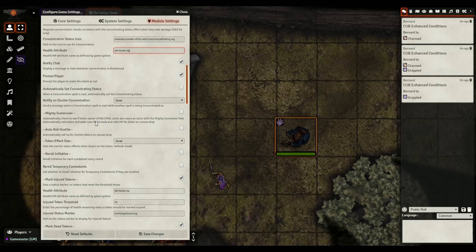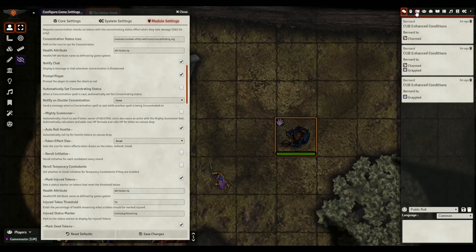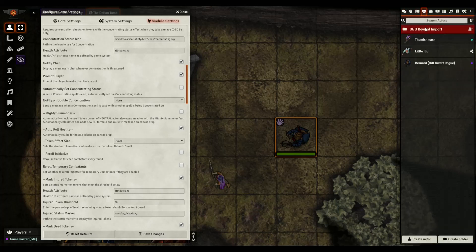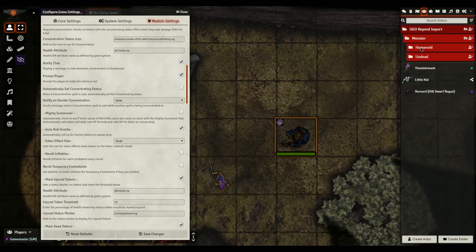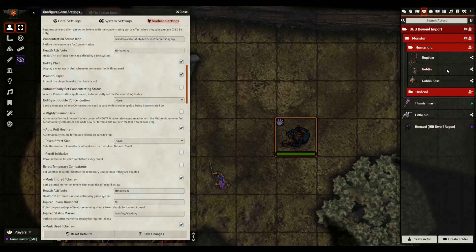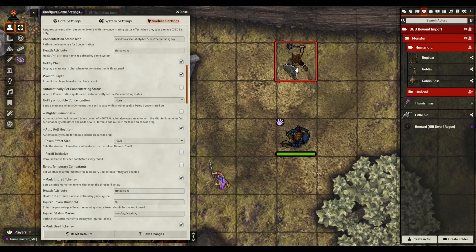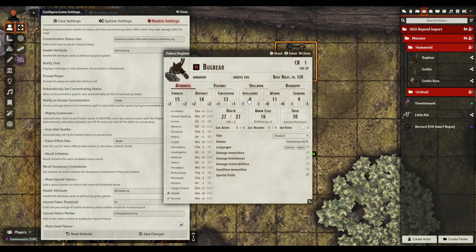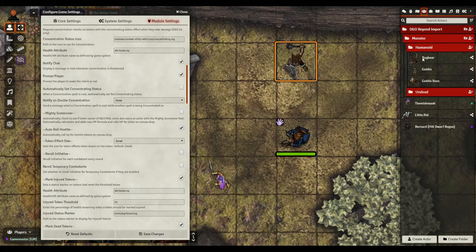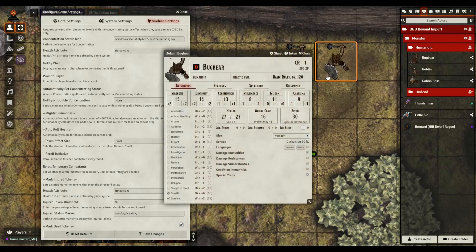So I've got this in so I can do that and then have some chat notifications if concentrations threaten, the prompt to make a constitution save, the whole nine yards. Super cool. Mighty summoner, have not used that at all. Auto roll hostile, we're going to enable this real quick.